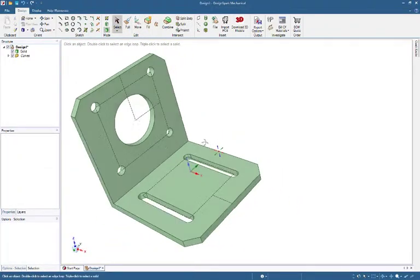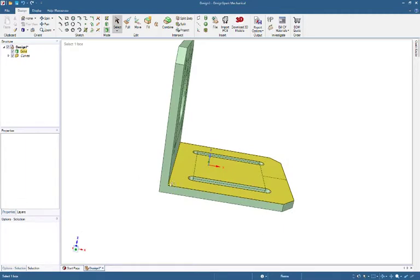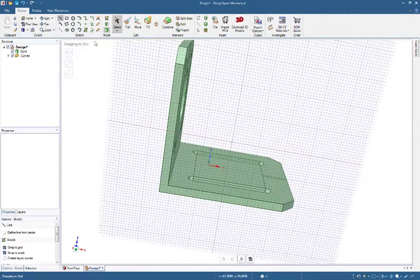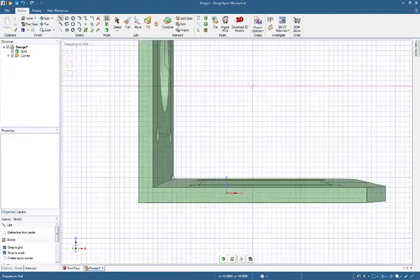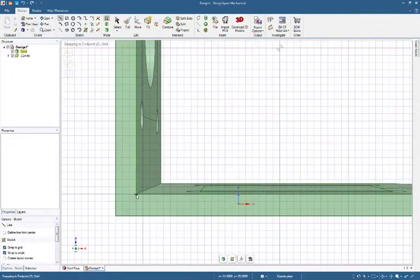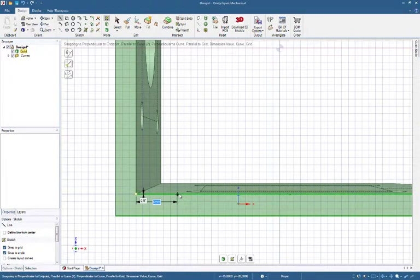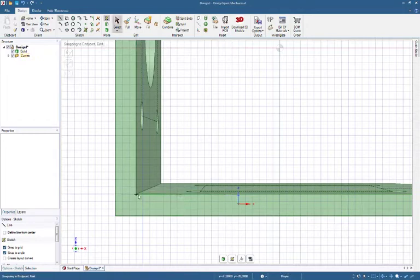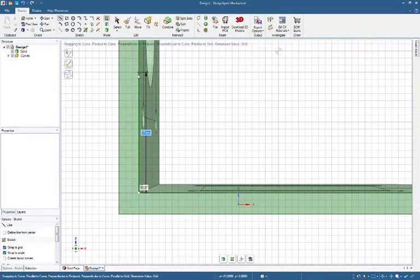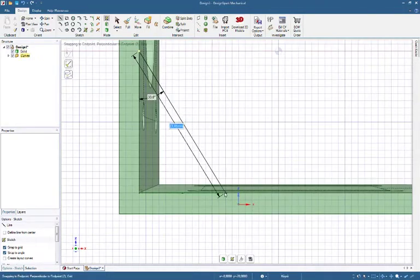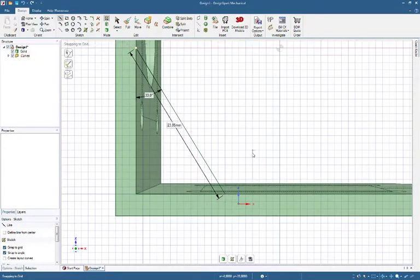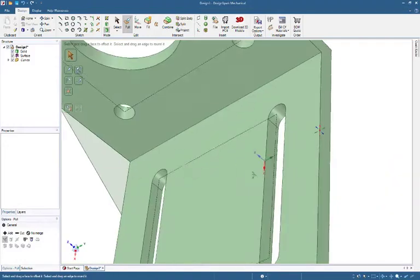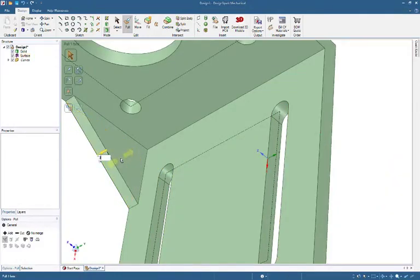Make Side Supports. Select Sketch Face or L key. Select Plan View. Draw Lines. Give Dimensions. Use Escape key to End Line Drawing. Select Pull. Drag Up and Type 3 as 3mm.